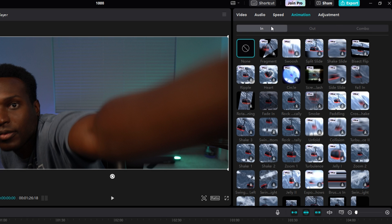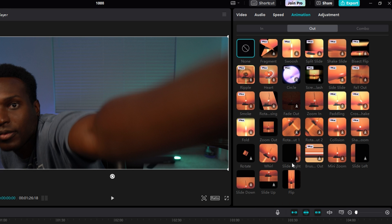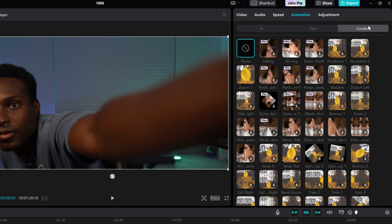The In tab lets you add any of these effects to the beginning of your clip. The Out tab lets you add any of these effects to the end of your clip. And the Combo, well, it's kind of a combination of both, but we'll get into that.